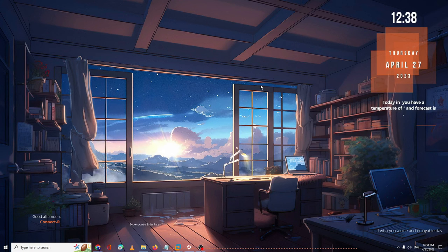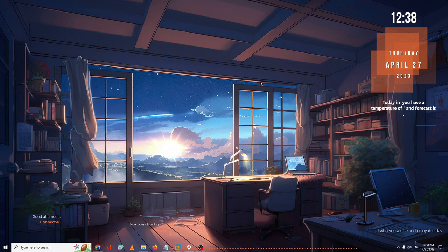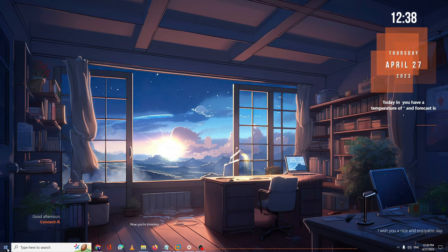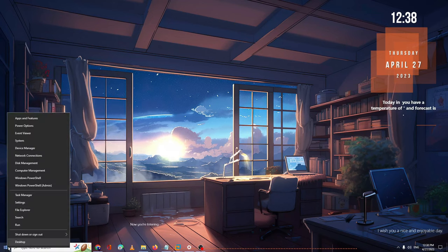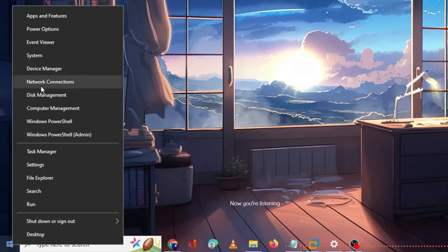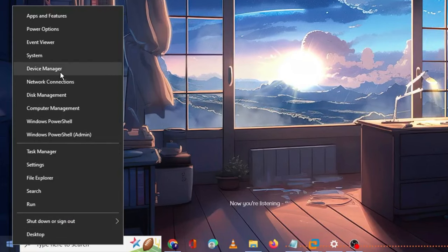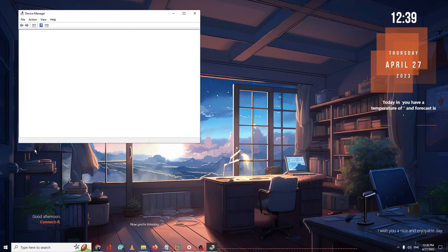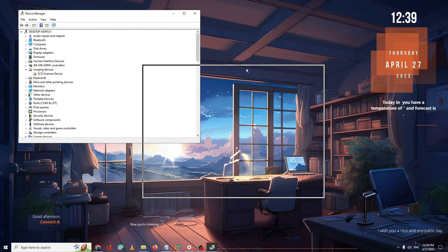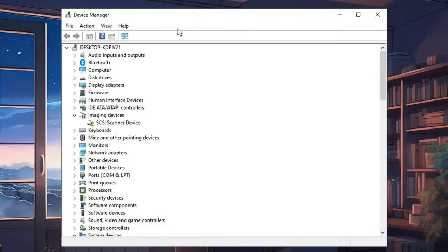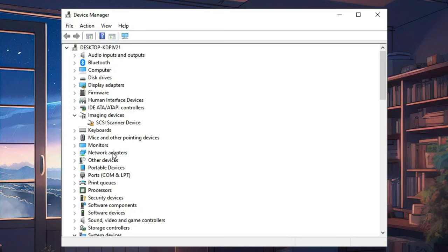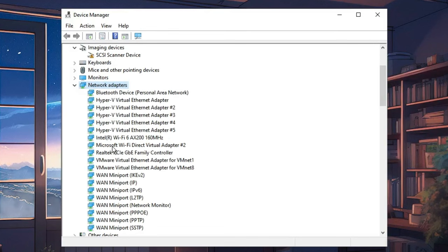The first thing I recommend is to update your network adapter. Right-click on your Windows icon, and from the list of suggestions, click on Device Manager. Device Manager will open. Here you have to look for the network adapters.